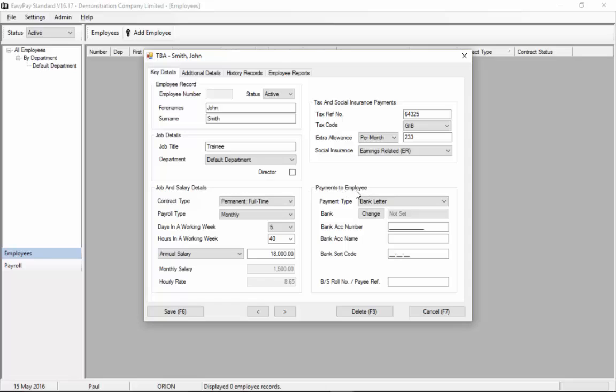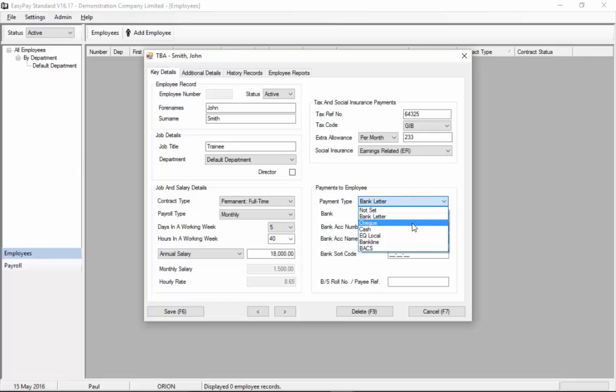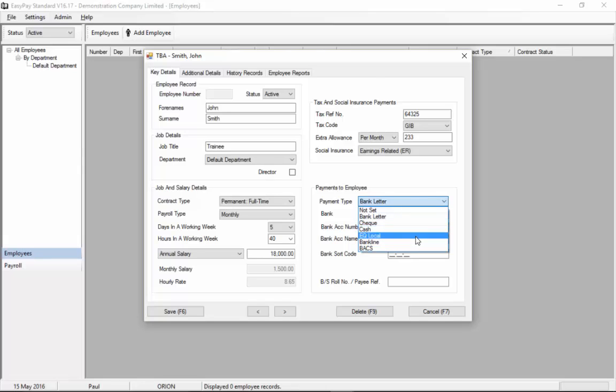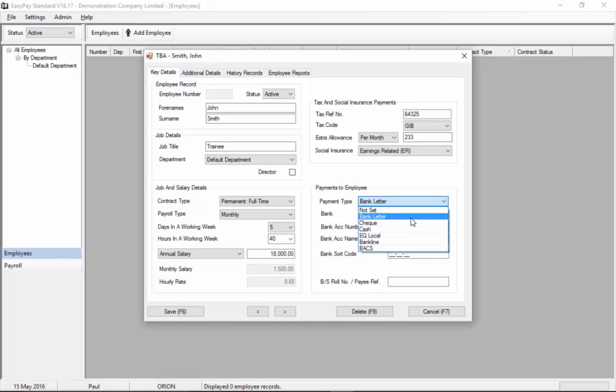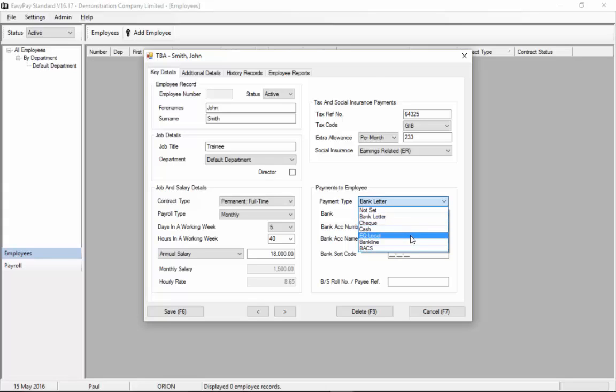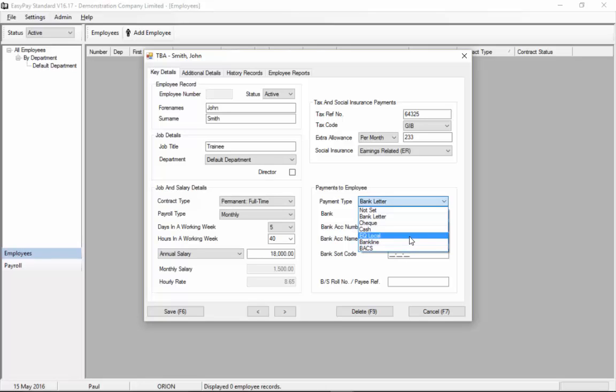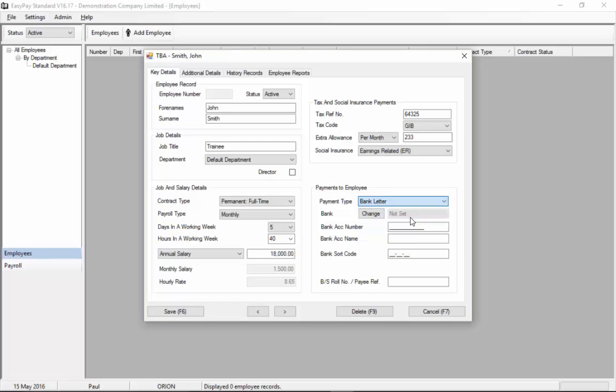Next we go to payments to employee. Obviously now we have to decide how we're going to be paying the employee. You can choose bank letter, cheque, cash, eqlocal, bankline or banks. Most companies will pick bank letter, cheque or cash but eqlocal produces a file. Similarly bankline and banks produce files which go to the banking system. So let's choose bank letter for this example.